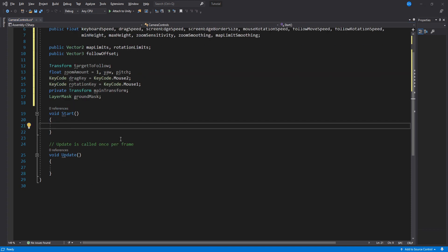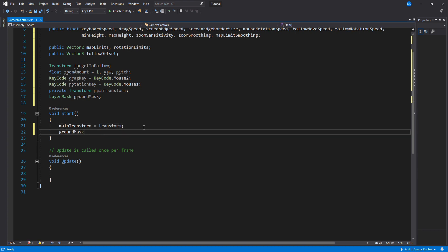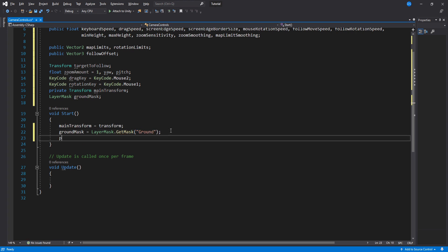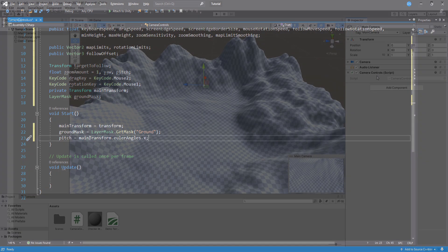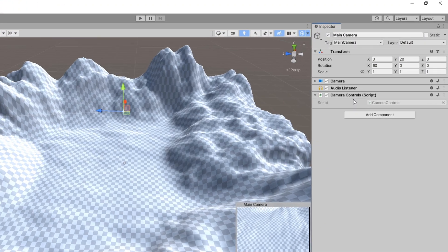Inside start, we assign these last two. Main transform to be this camera's transform and we get the ground mask. We will use this ground mask later to calculate how far from the ground the camera should be.